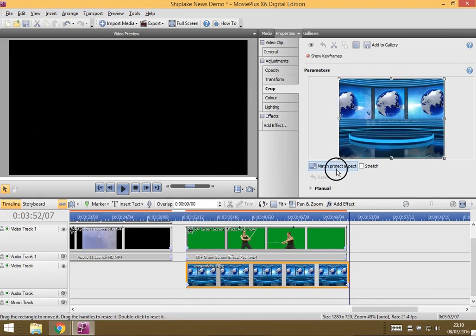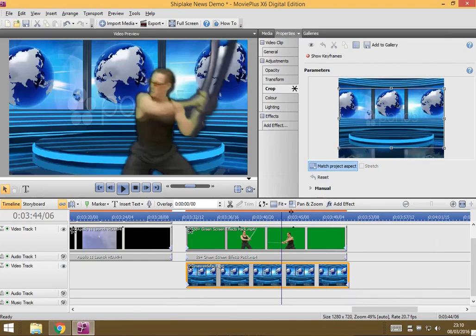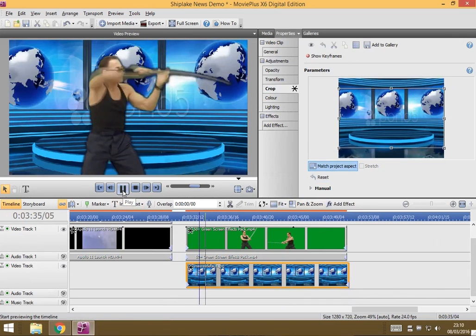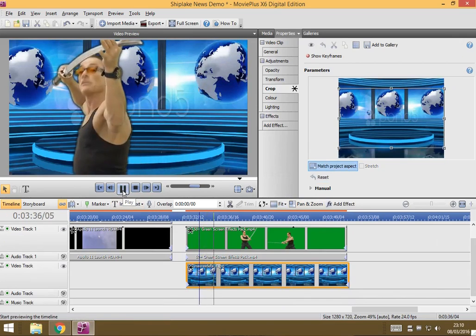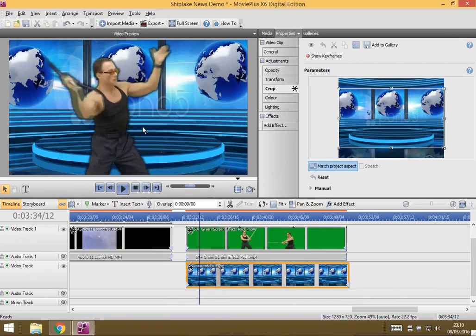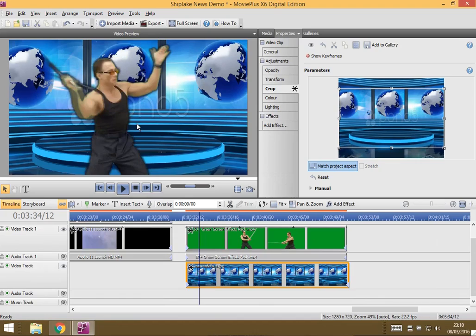But of course this could be you sat at a desk with a cool news background. How great would that look? I think that would look pretty amazing, and again, looking forward to seeing what you guys are able to do with that.